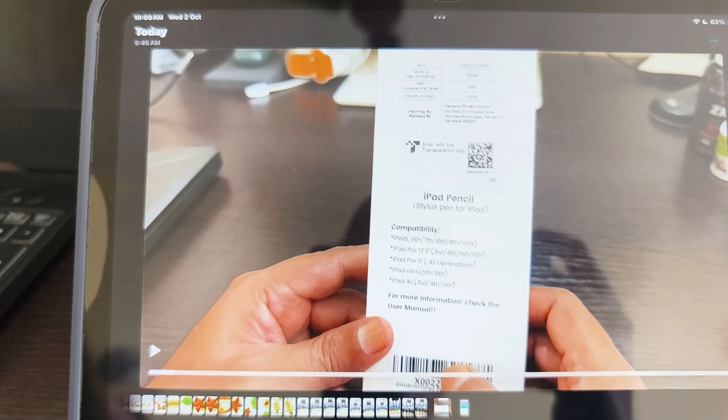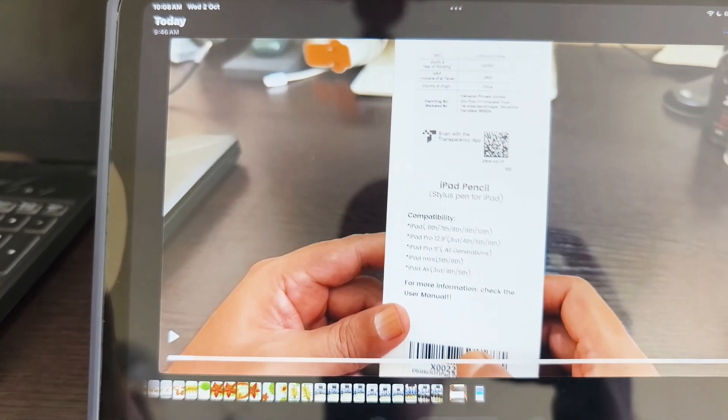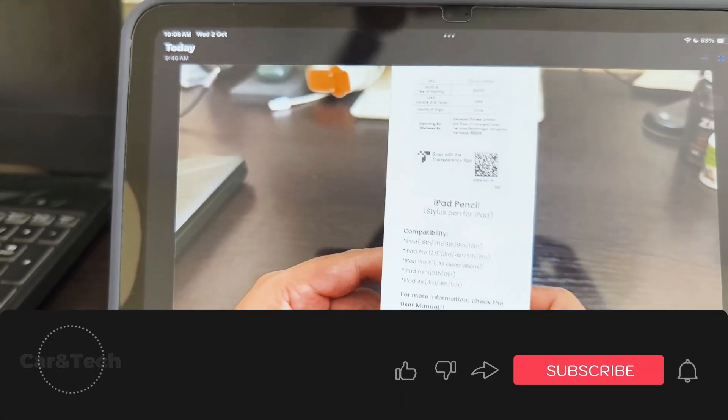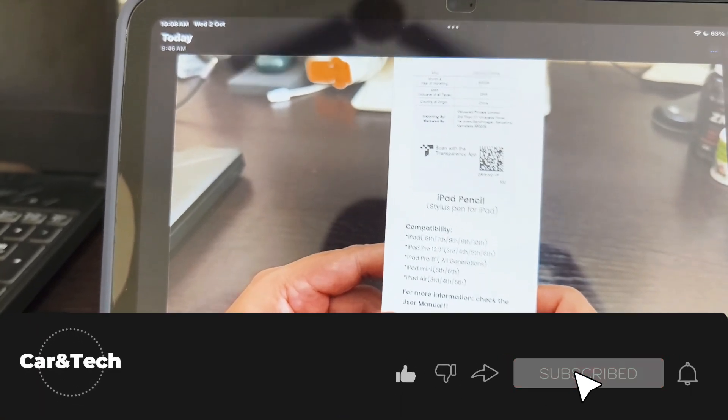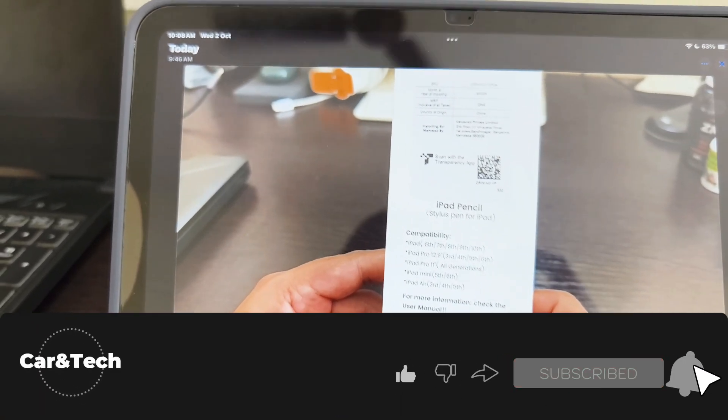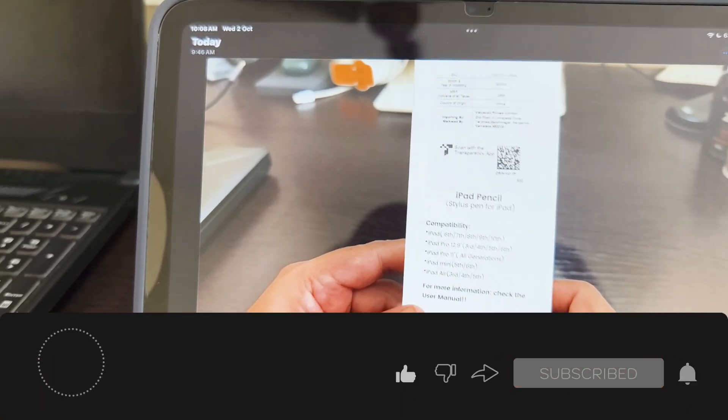Thanks a lot for watching, guys. Don't forget to subscribe for more videos.